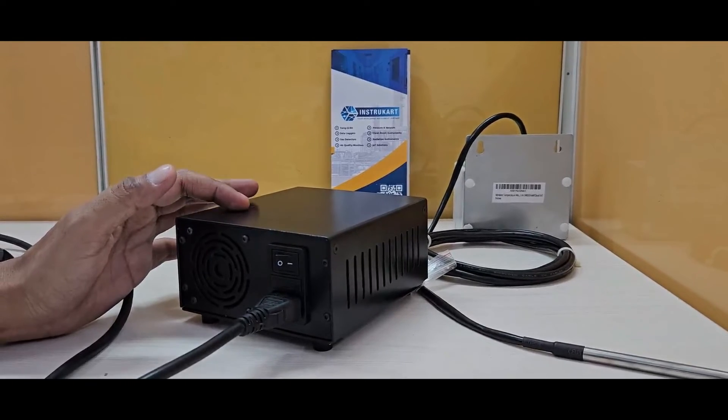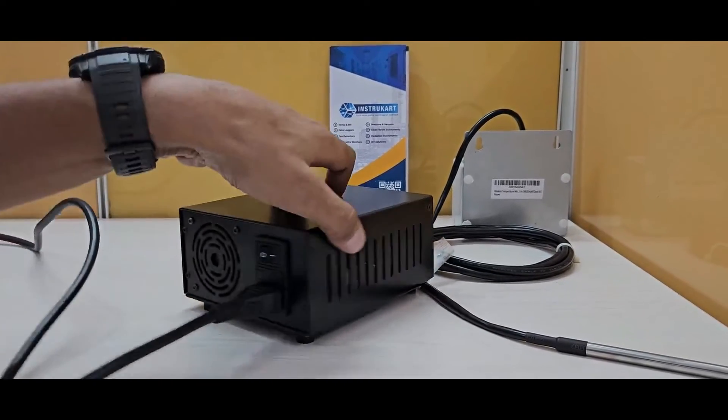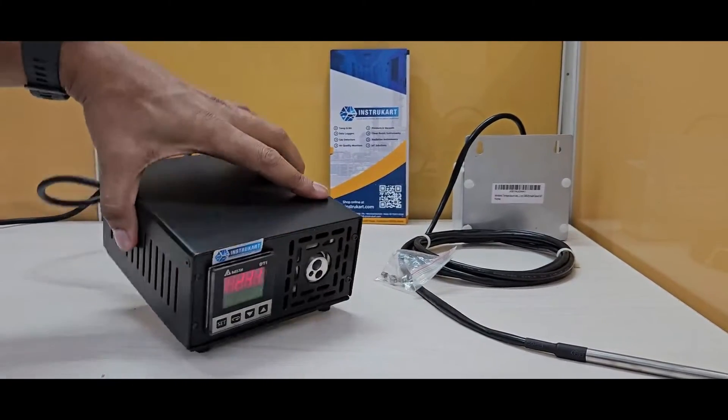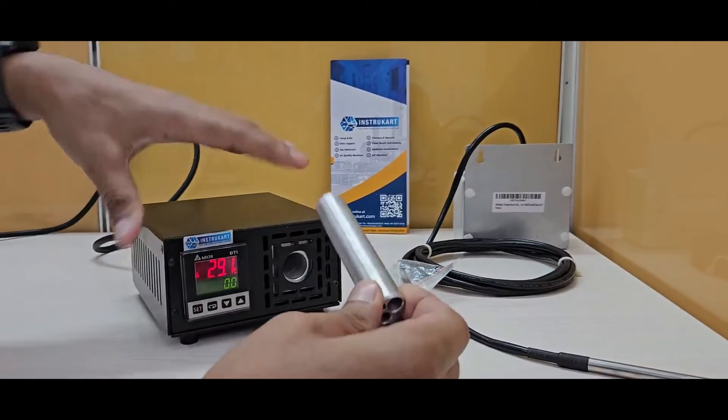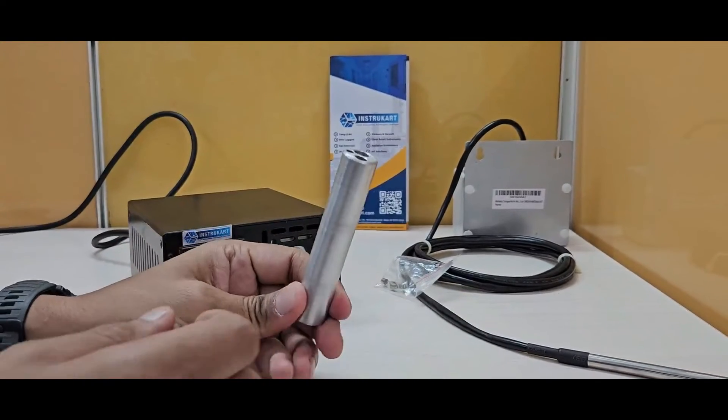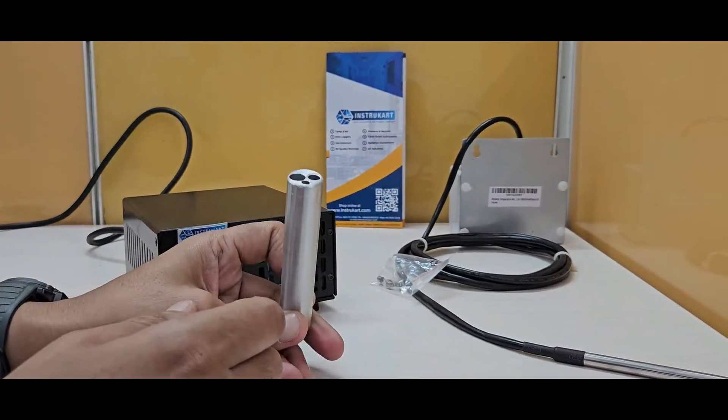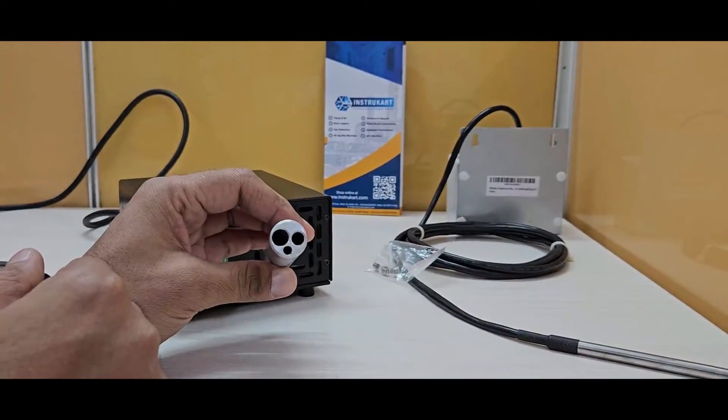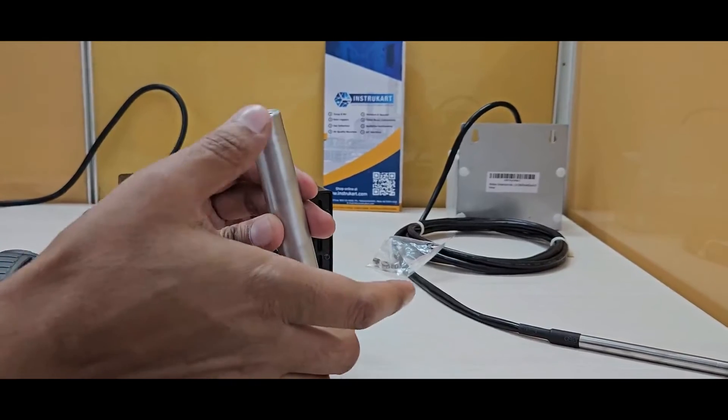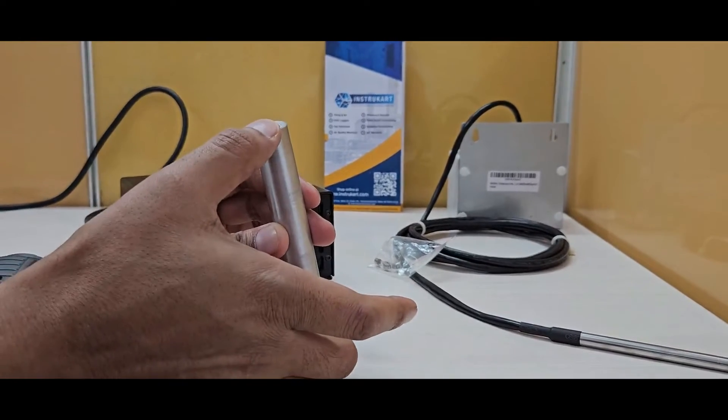The insert diameter is 19.5 mm with 3 holes, and the depth is 100 mm.